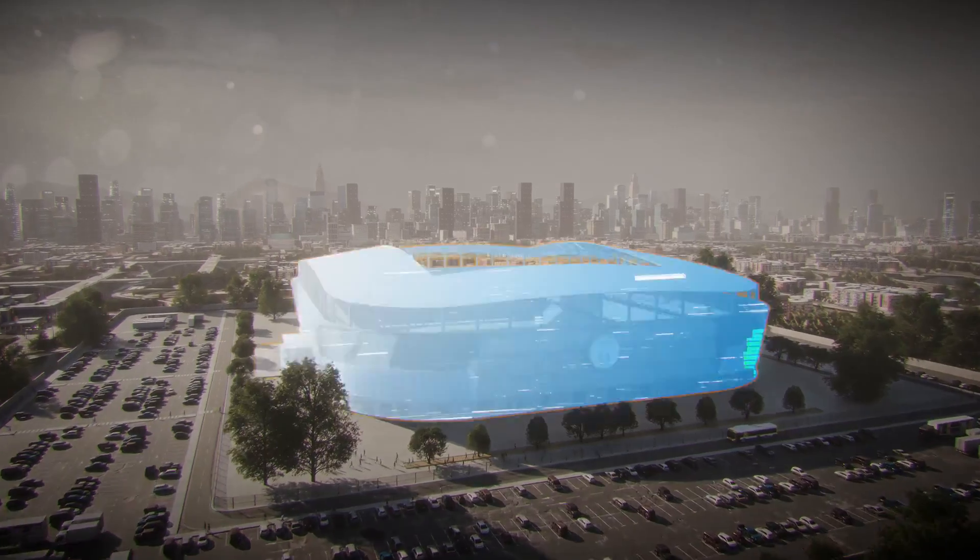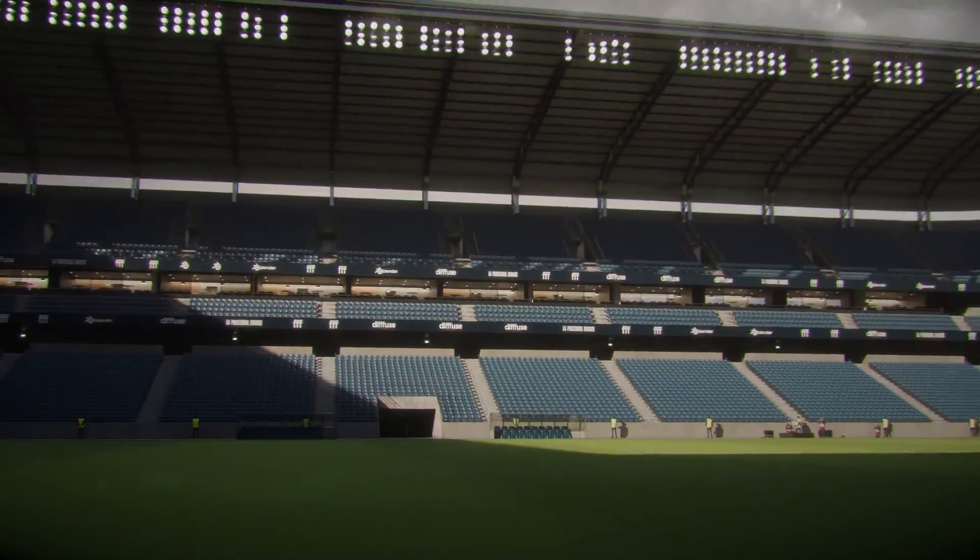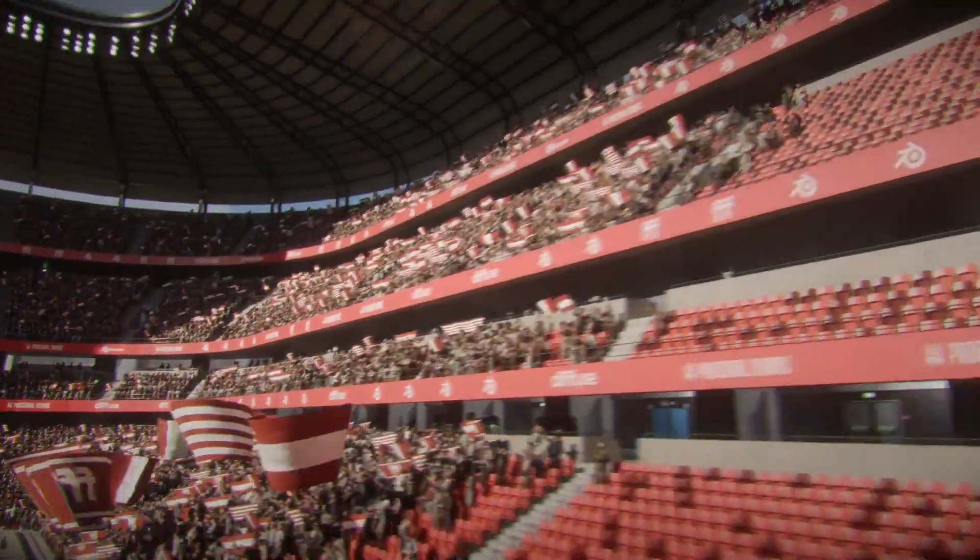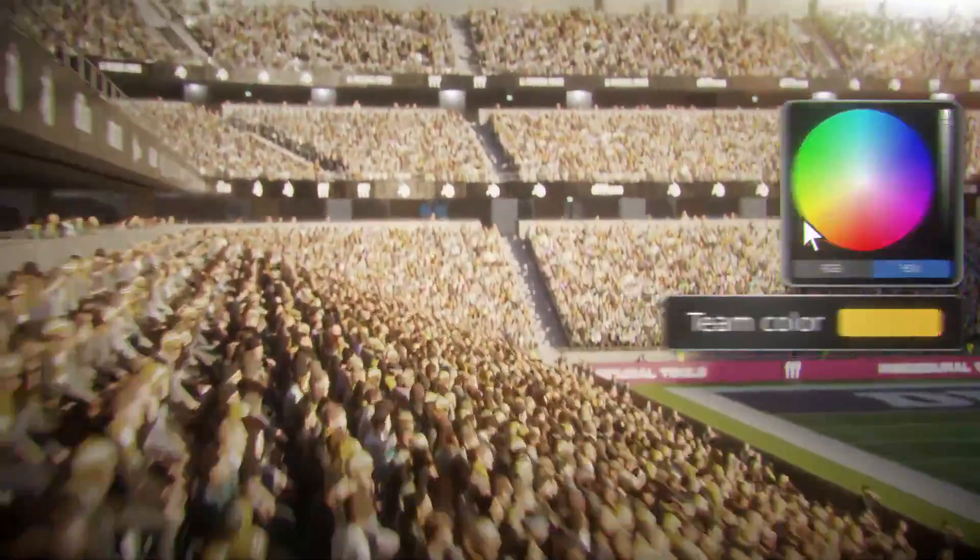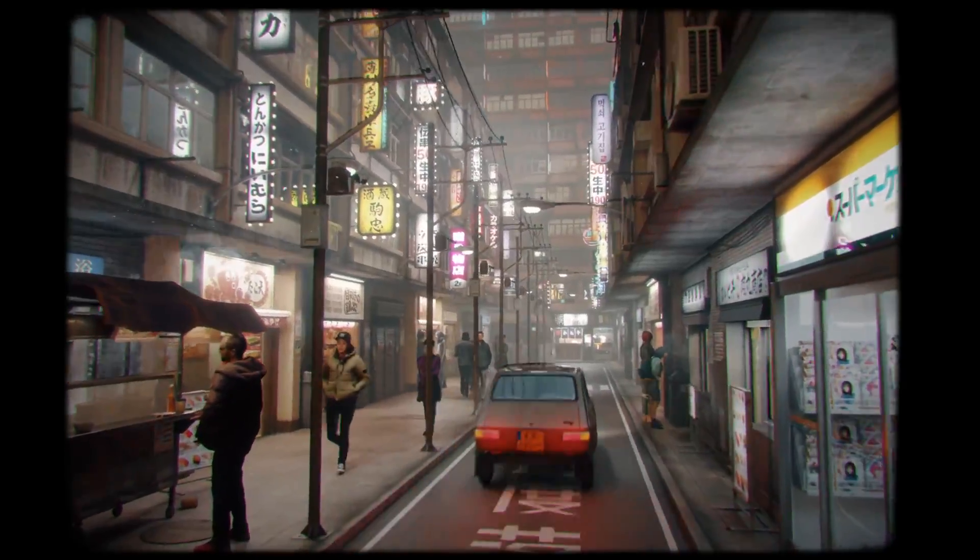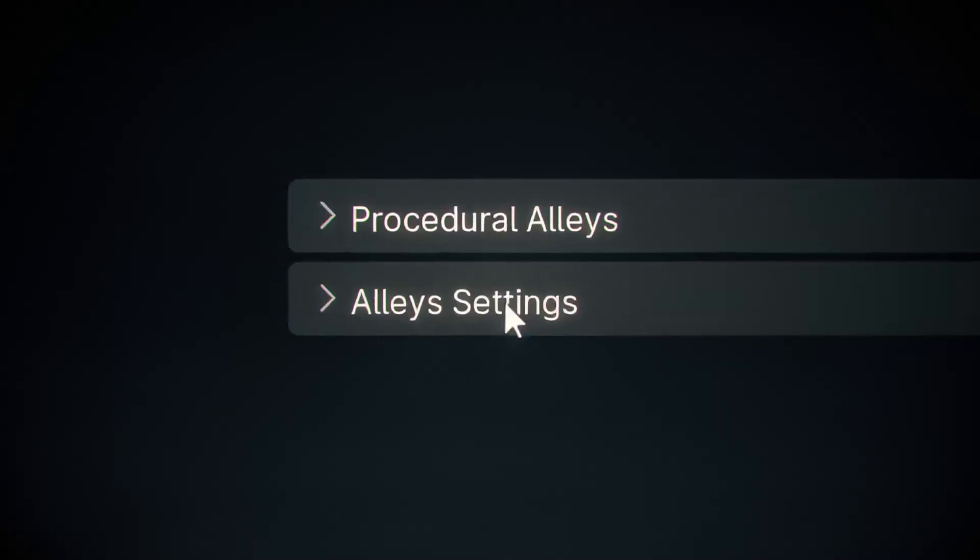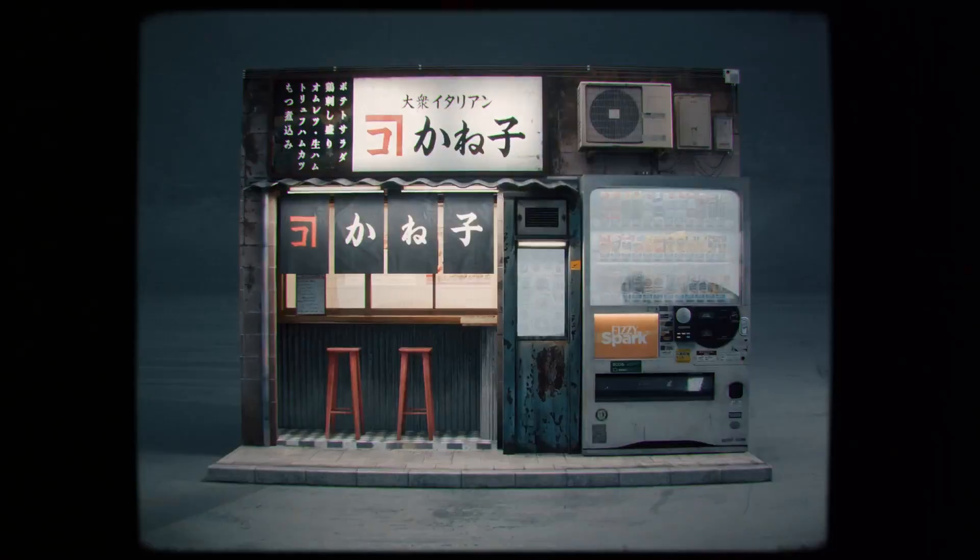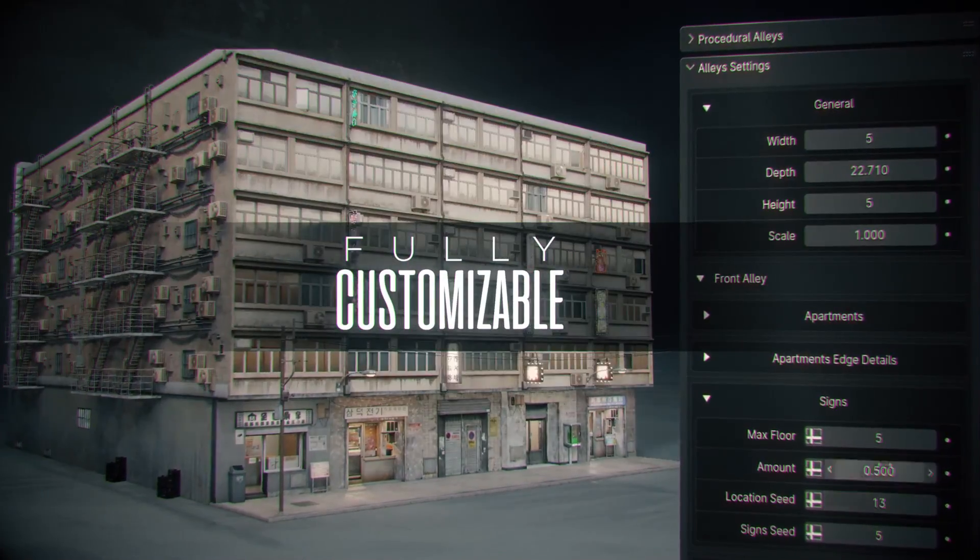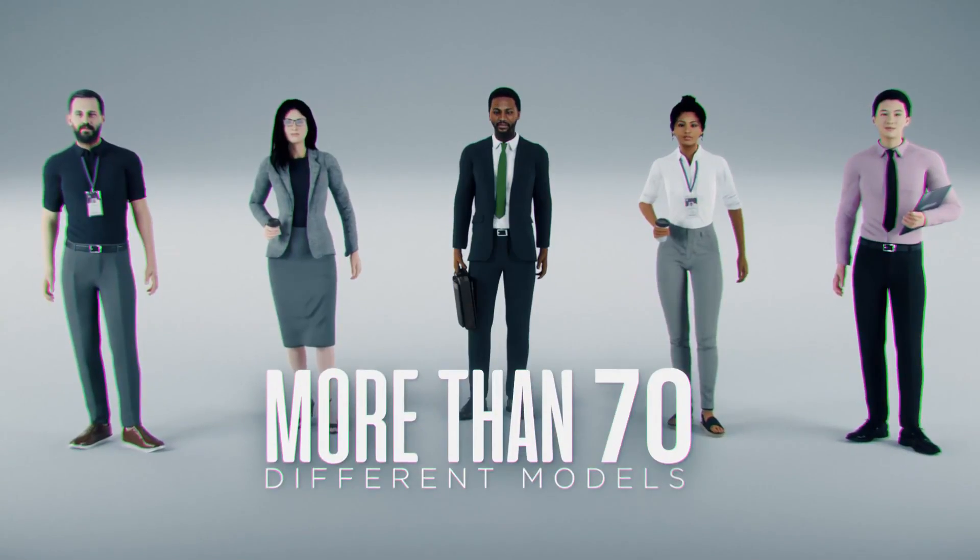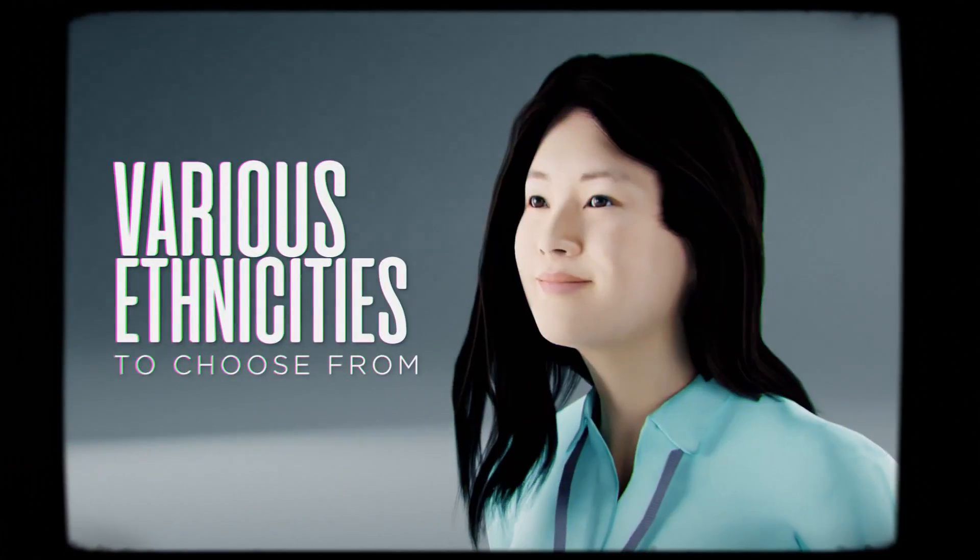In addition to this, there is procedural stadiums, which is great if you need a large sports arena, and you can do a lot of things with a few short clicks. In a similar vein, there is procedural alleys, which helps you create detailed backstreet alleys for different projects and different places from around the world. In addition to this, they have people packs for business, summer, and other projects.